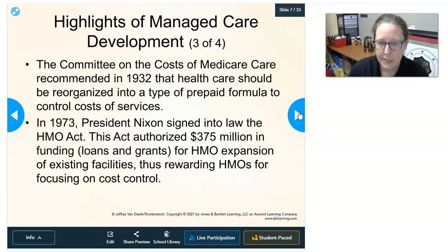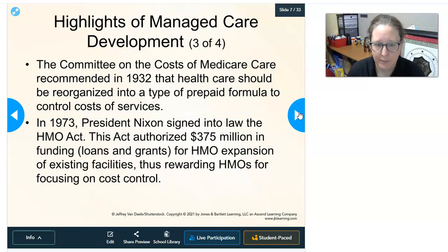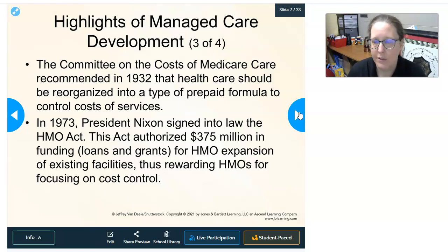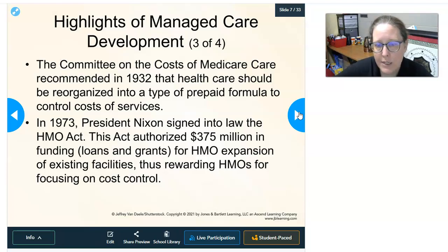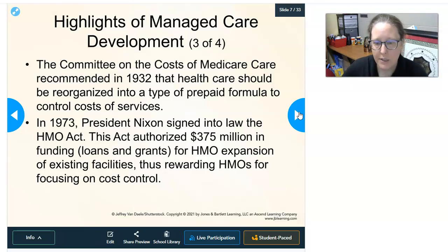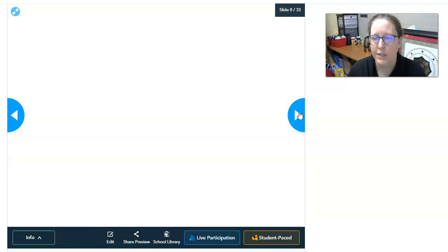The Committee on Cost of Medical Care recommended in 1932 that health care should be reorganized into a type of prepaid formula to control costs — already 100 years ago, before modern technology, there were concerns about health care costs. In 1973, President Nixon signed into law the HMO Act, which authorized $375 million in funding through loans and grants for HMO expansion, rewarding HMOs for focusing on cost control and causing growth for HMOs.